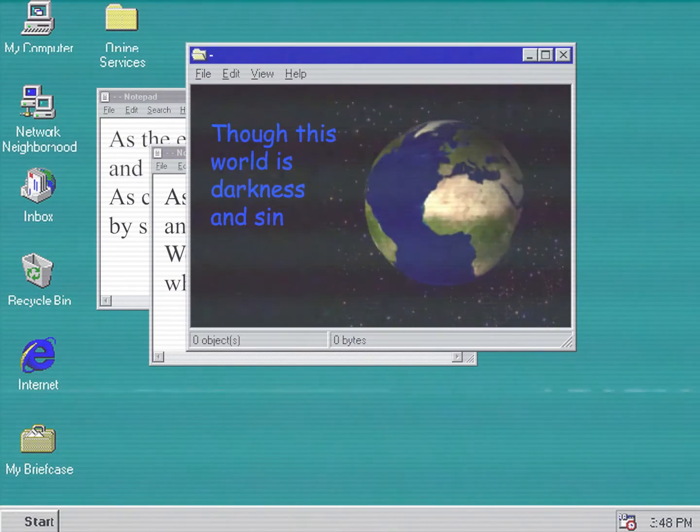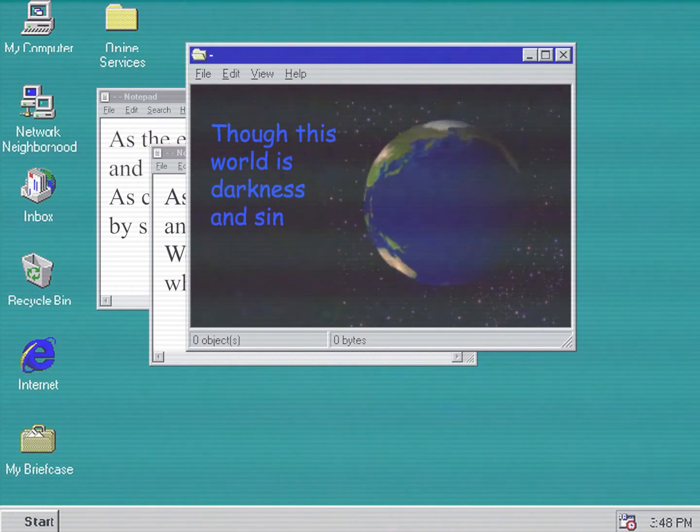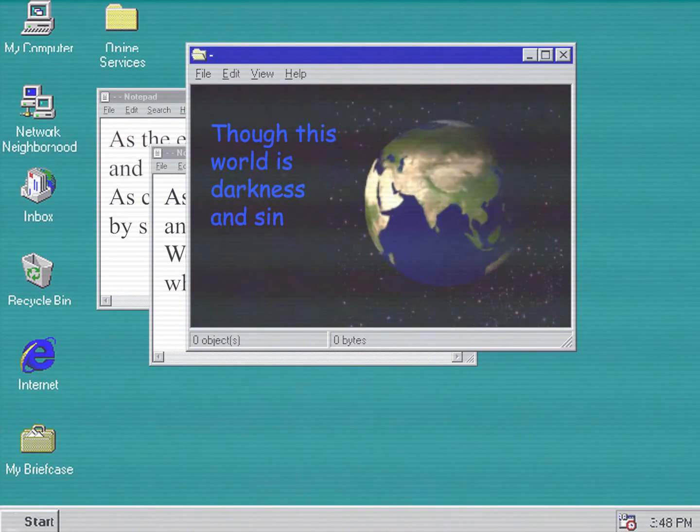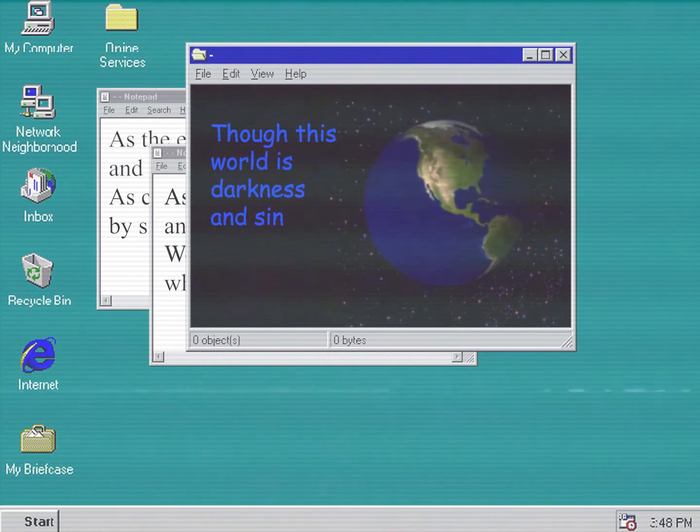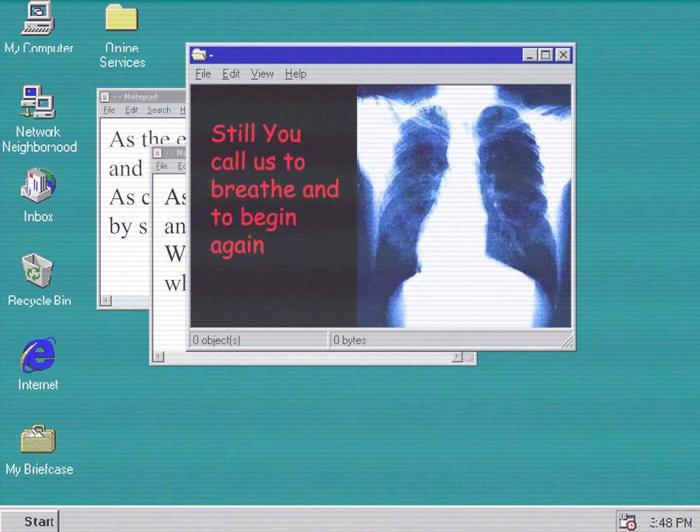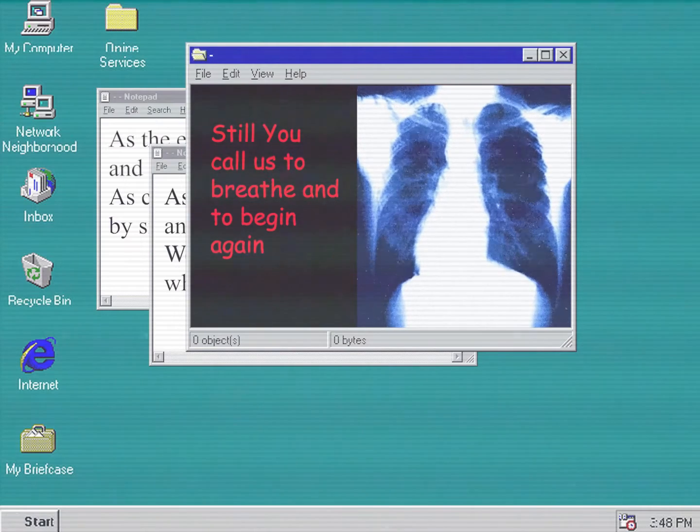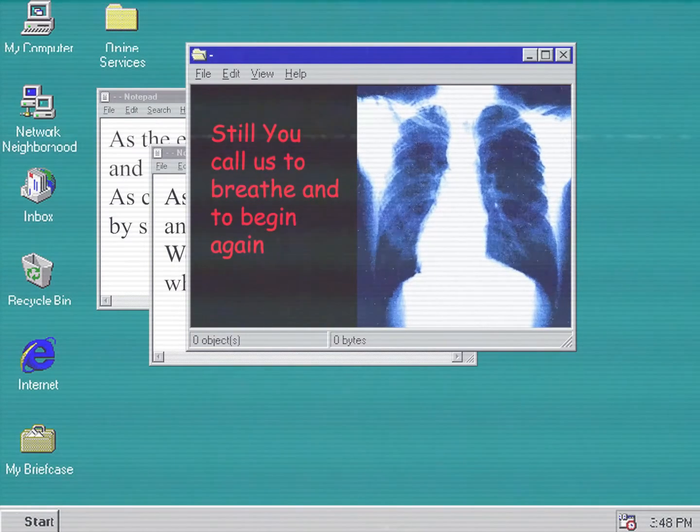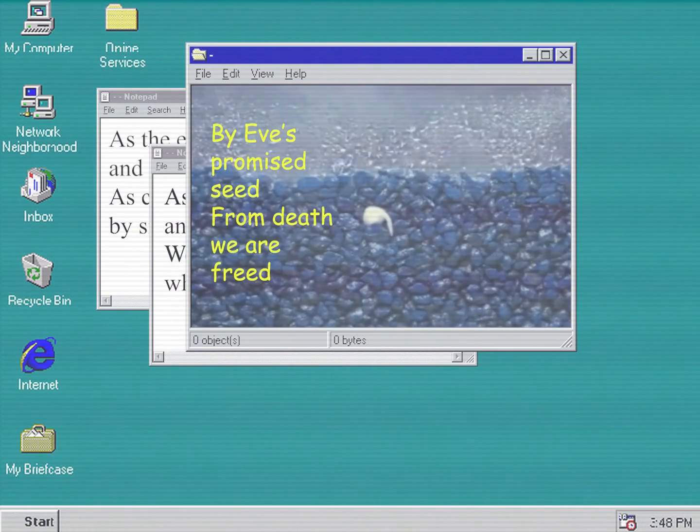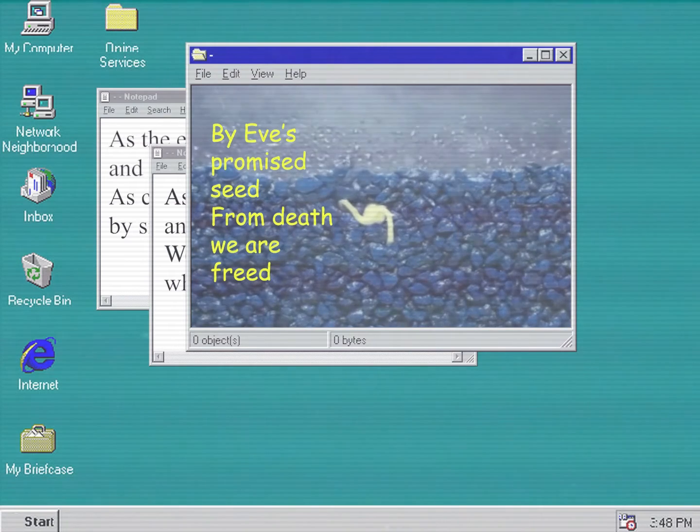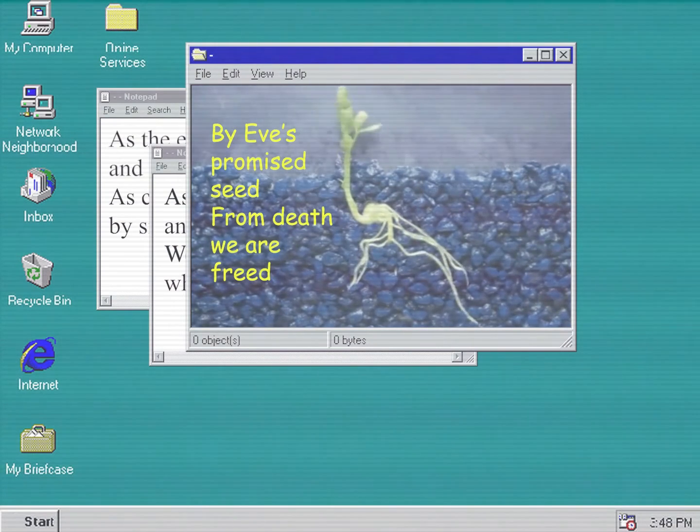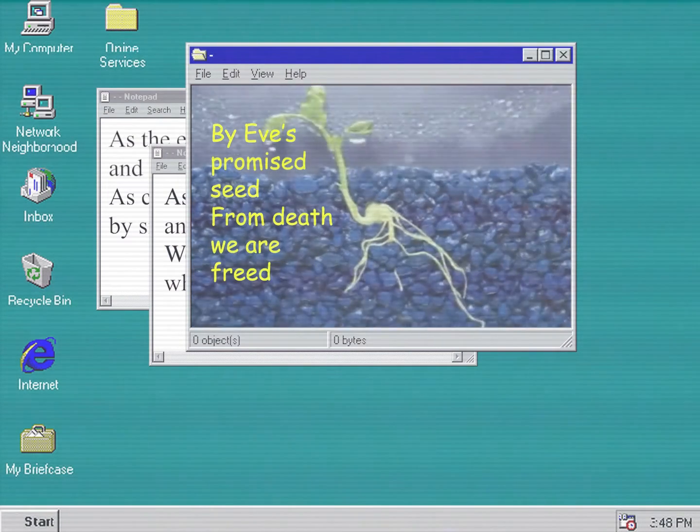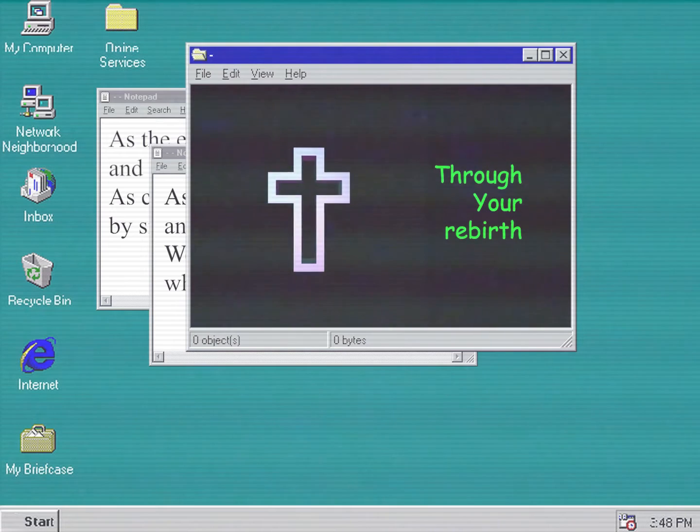Though this world is in darkness and sin, still you call us to breathe and to begin again. By his promised scene, from death we are freed through your rebirth.